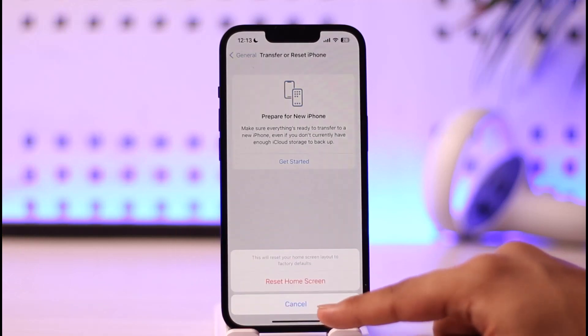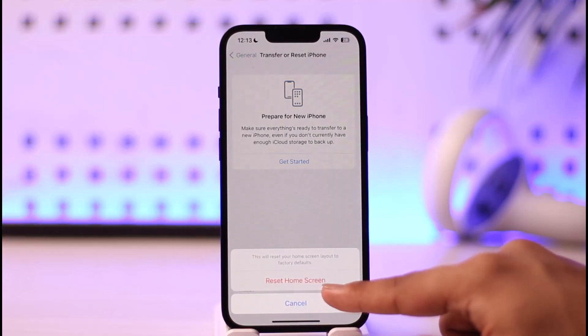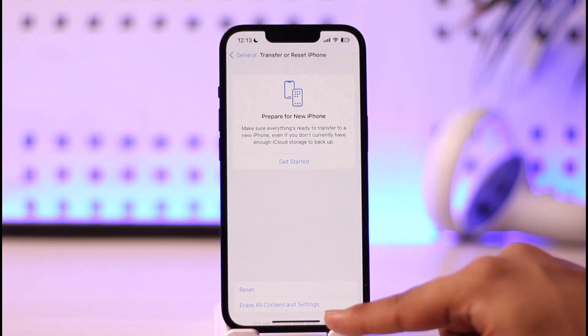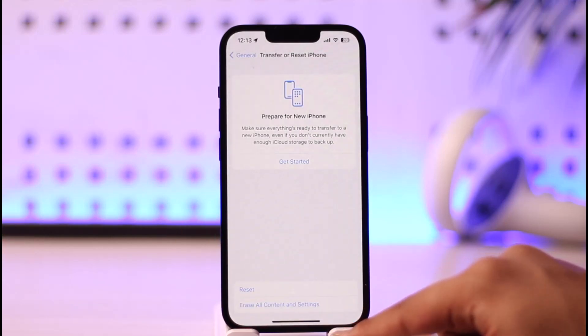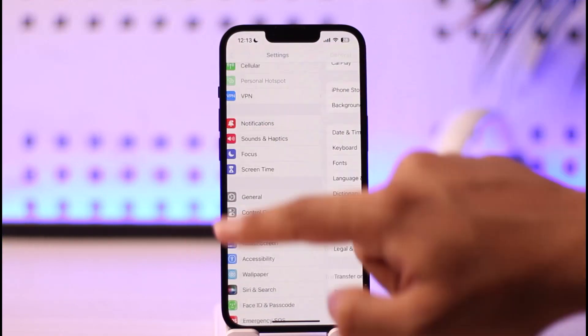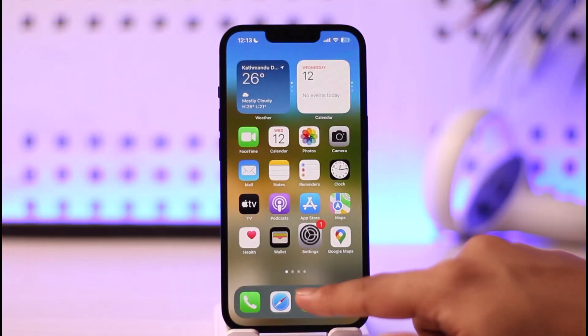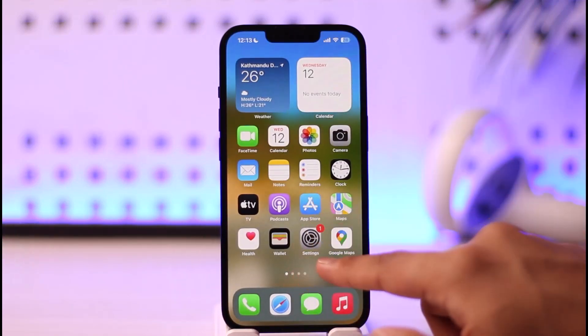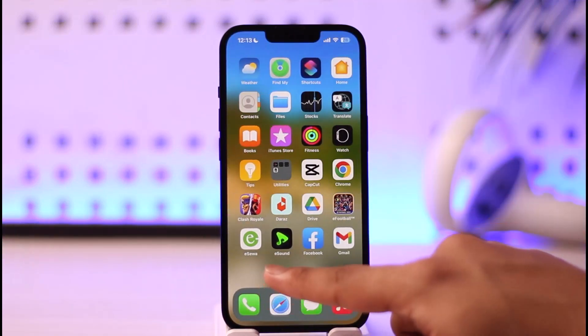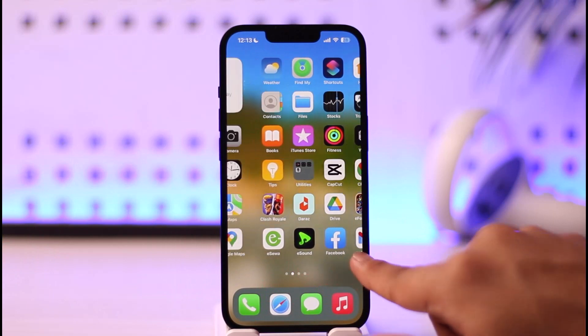Confirm with the iPhone's passcode by tapping the Reset Home Screen button, and your home screen will be successfully reset on your iPhone, as you can see right here.